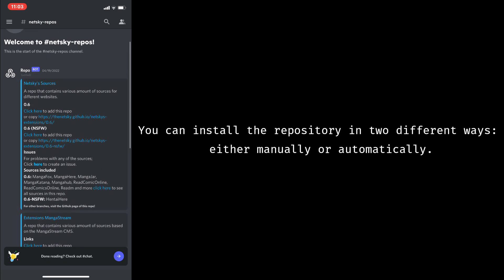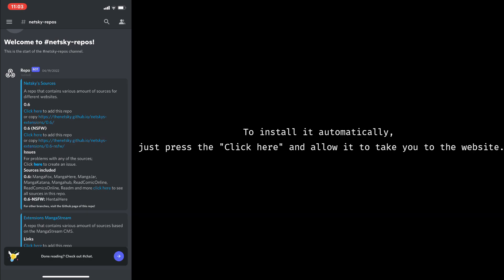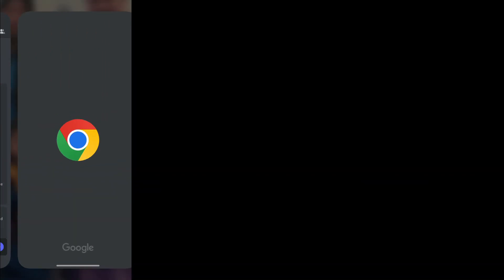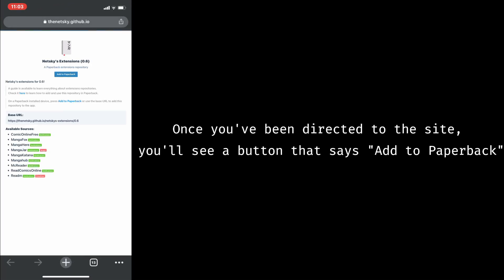You can install a repository in two different ways, either manually or automatically. To install it automatically, just press click here, and then allow it to take you to the website. Once you've been directed to the site, you'll see a button that says Add to Paperback.